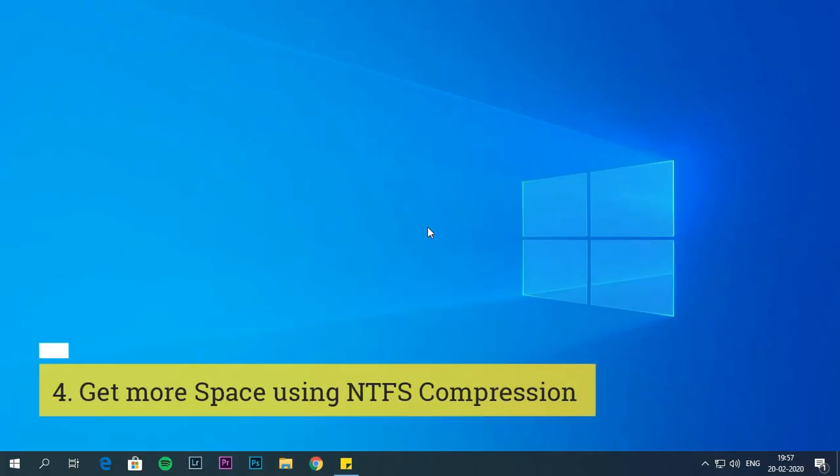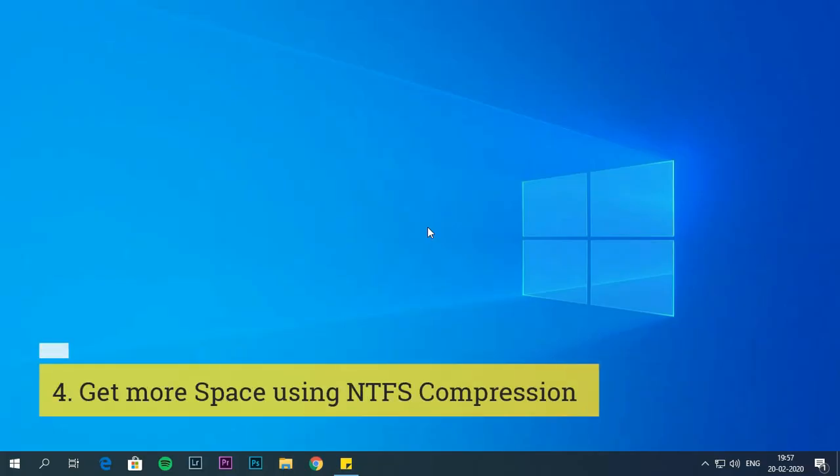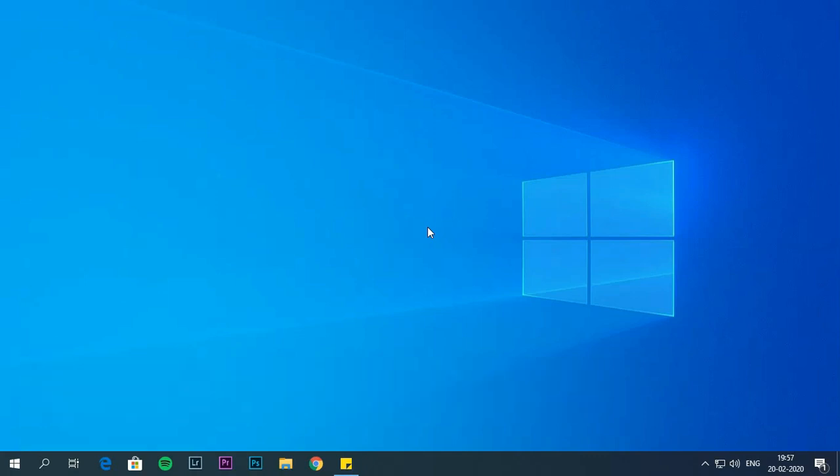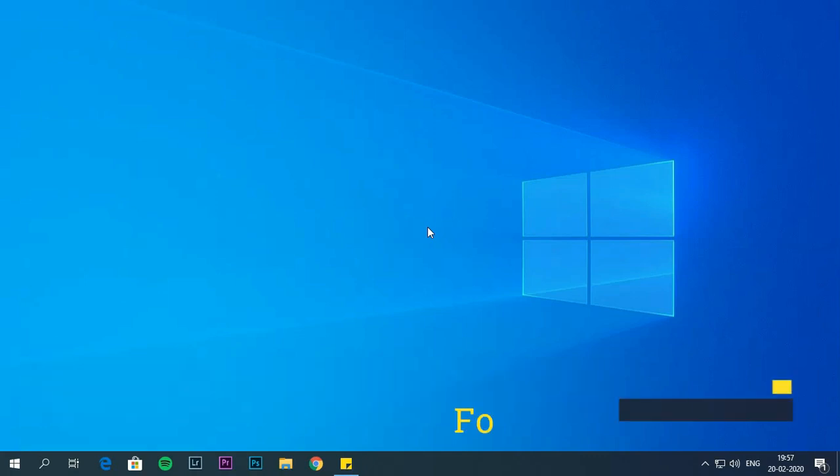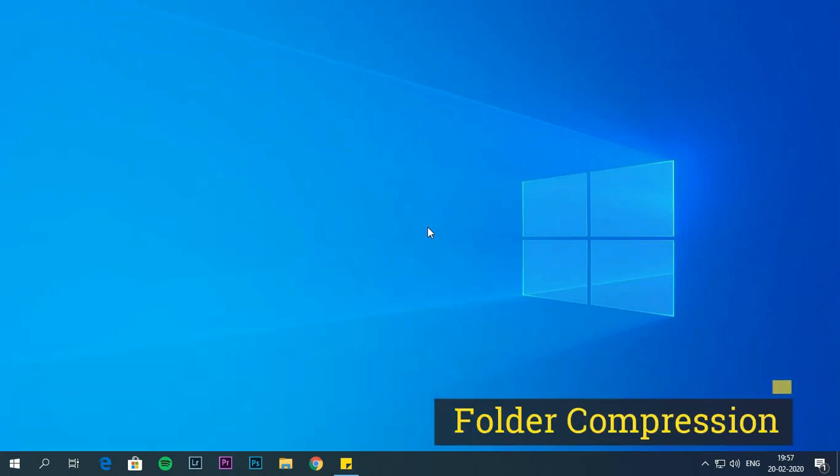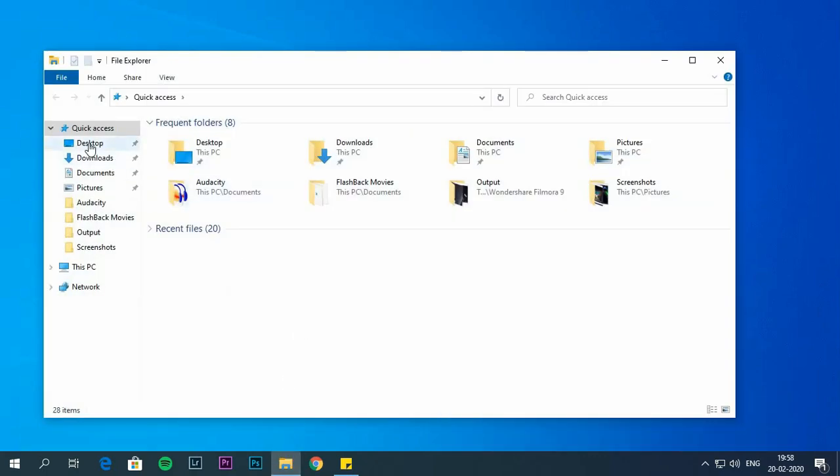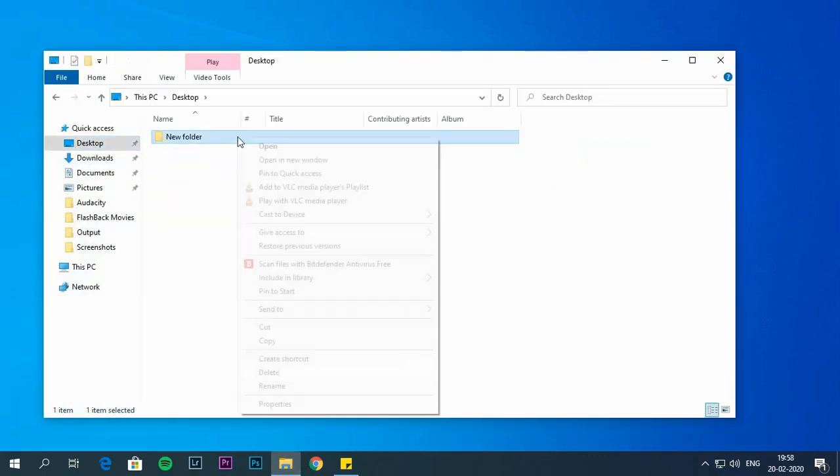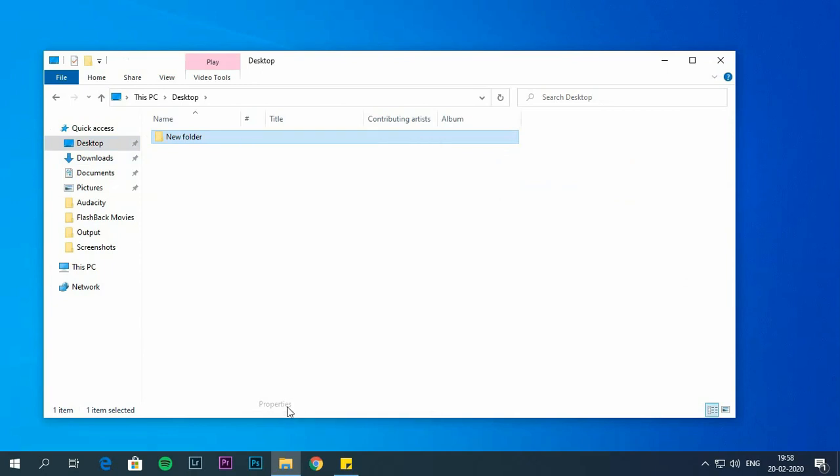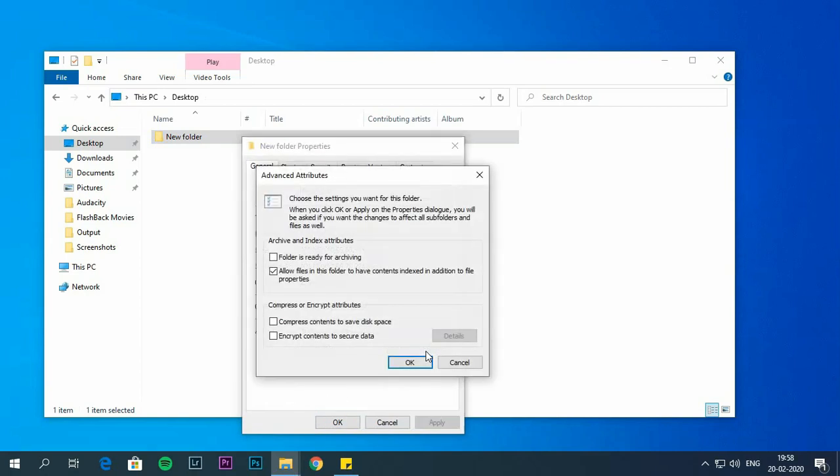Get more space using NTFS compression. To compress your folder follow these steps. Open file explorer. Select the folder that you want to compress. Right click on the folder and choose properties. Select advanced option. Check compress contents option. Now click on OK.